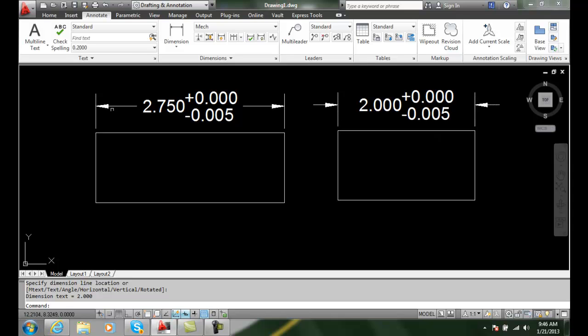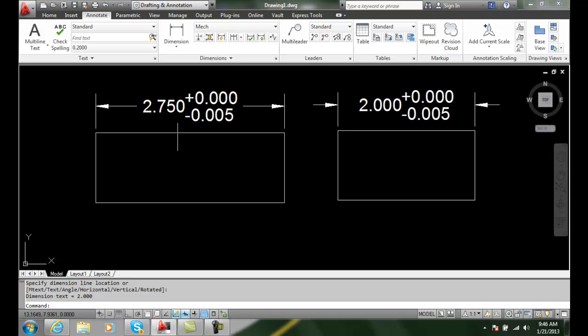Remember that it changes all the dimensions when we have that dimension style. It will change all those dimensions, so I would have to have two different styles if I had to have one of each.